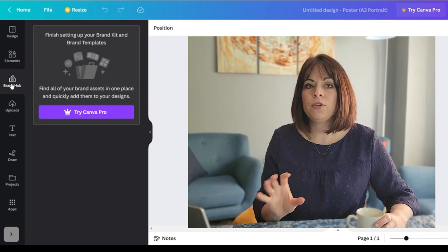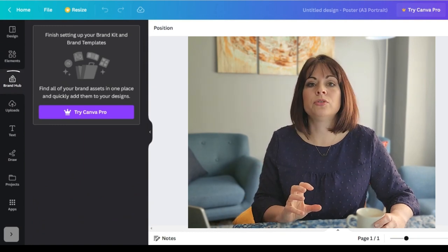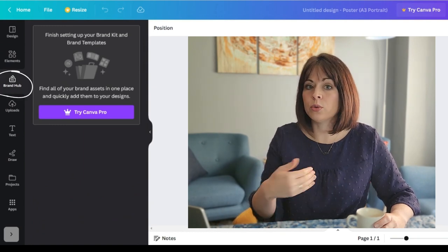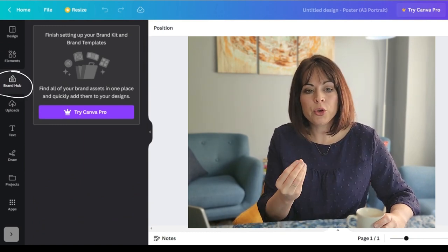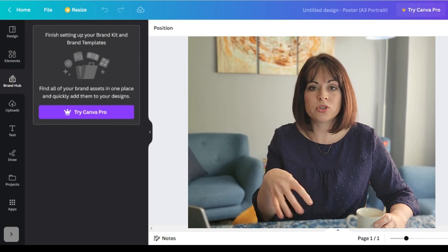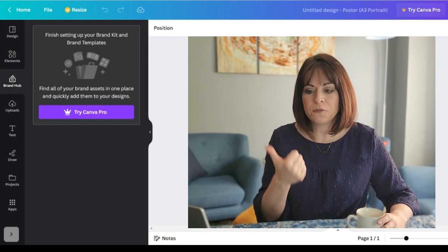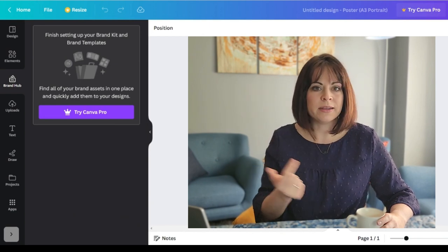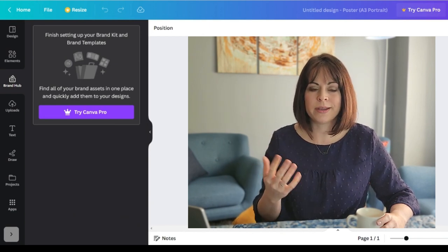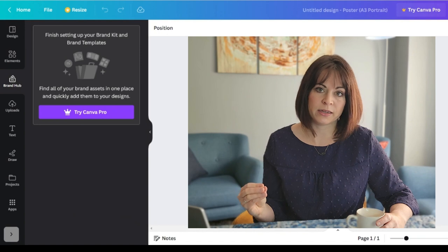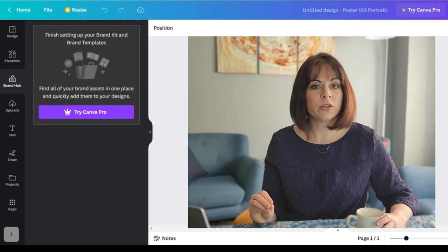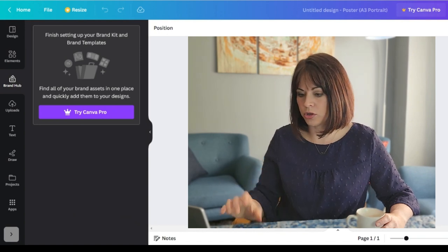Brand Hub. So if you sign up to the pro or the premium version you can include your personal brand, font, colors, logos in here. So every time you design you just go and collect it from there. On the free version you can't do that.